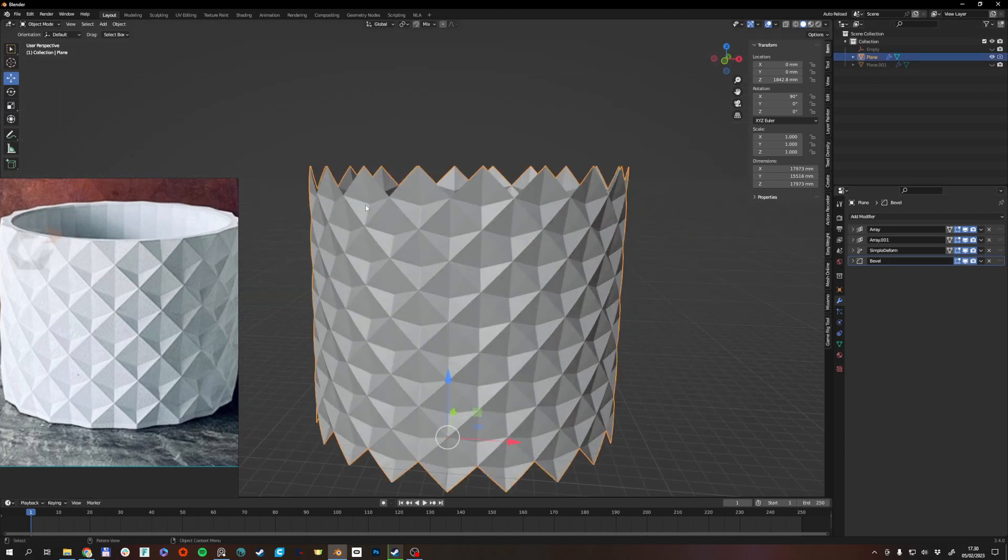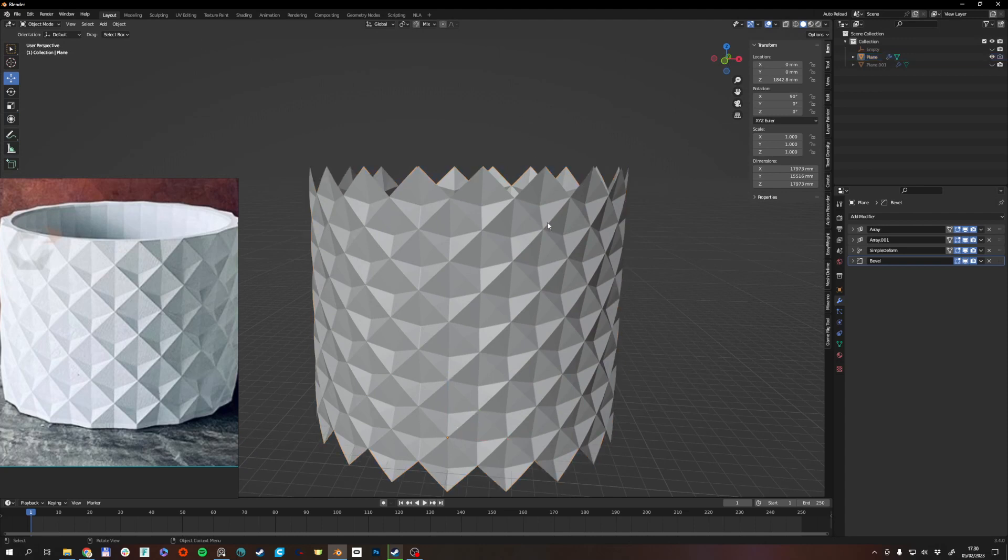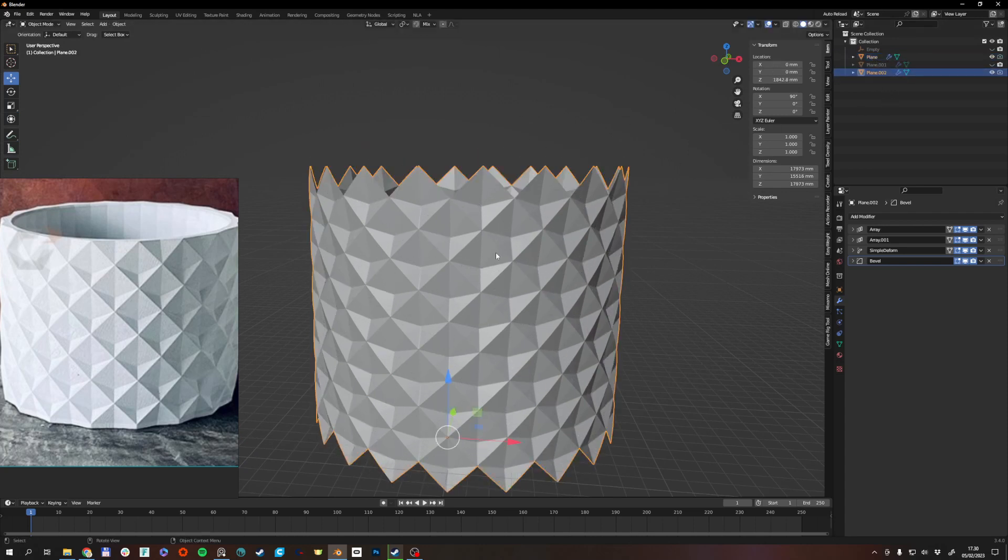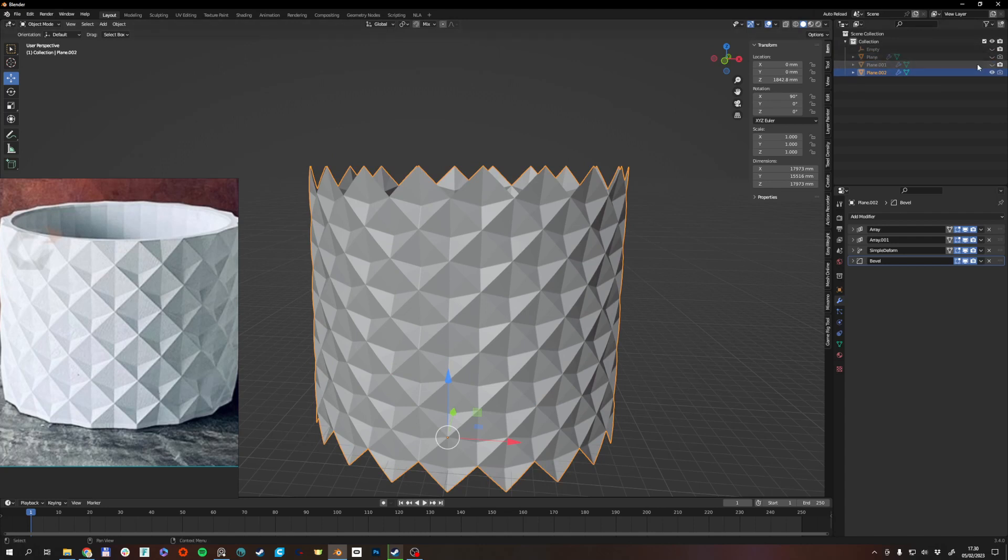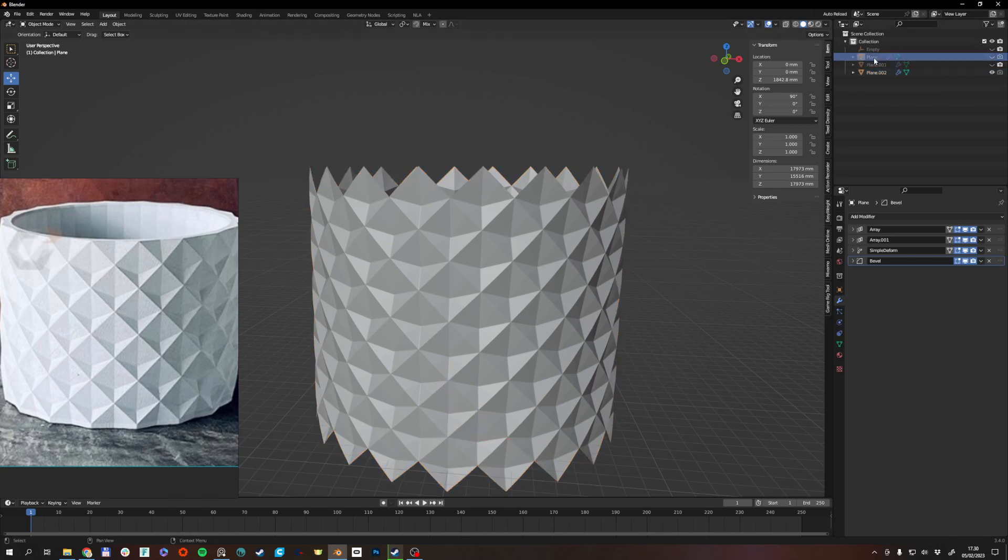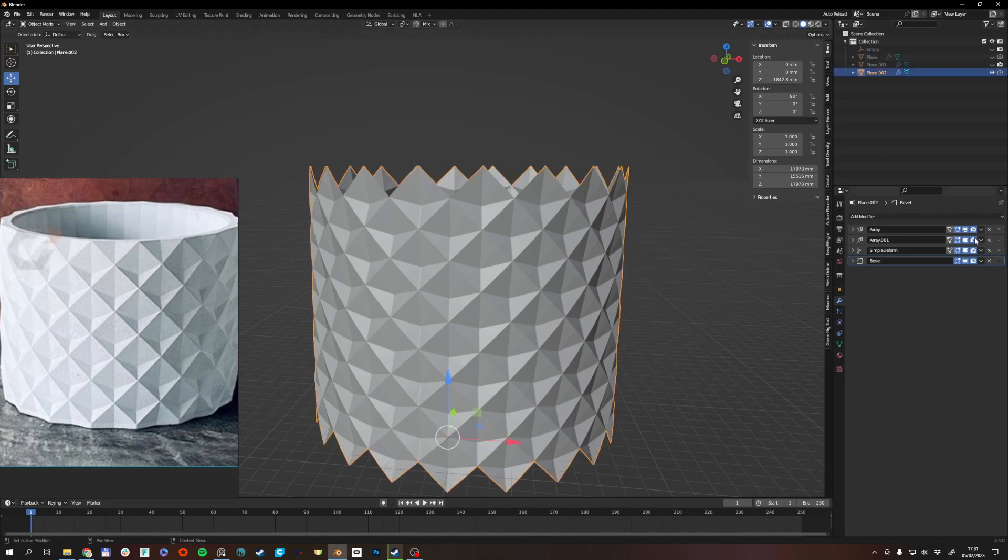So having this result to kind of work on or to continue working on I'll just duplicate this, leave this one with all the modifiers, leave that there for future reference if I need to go back.